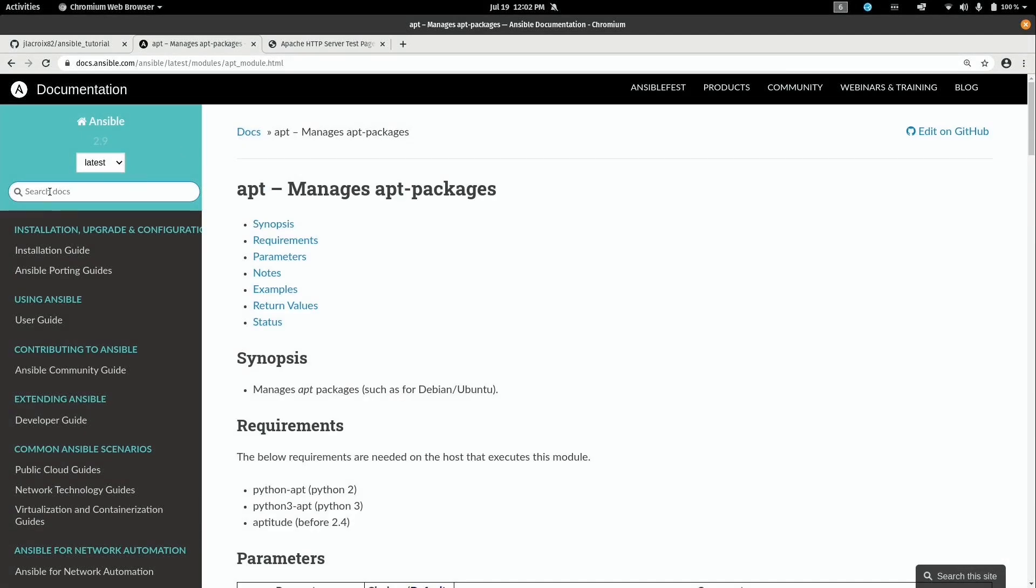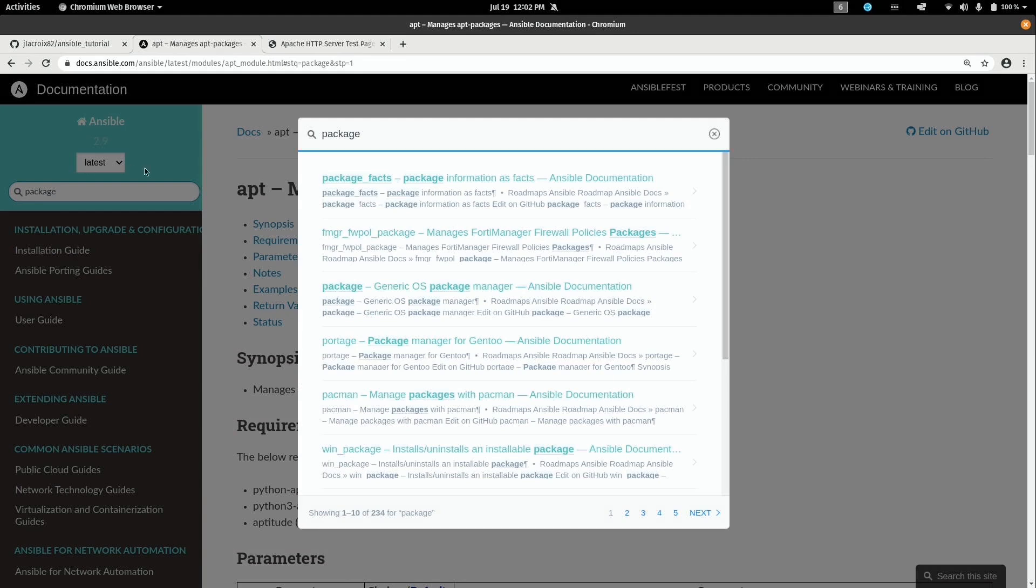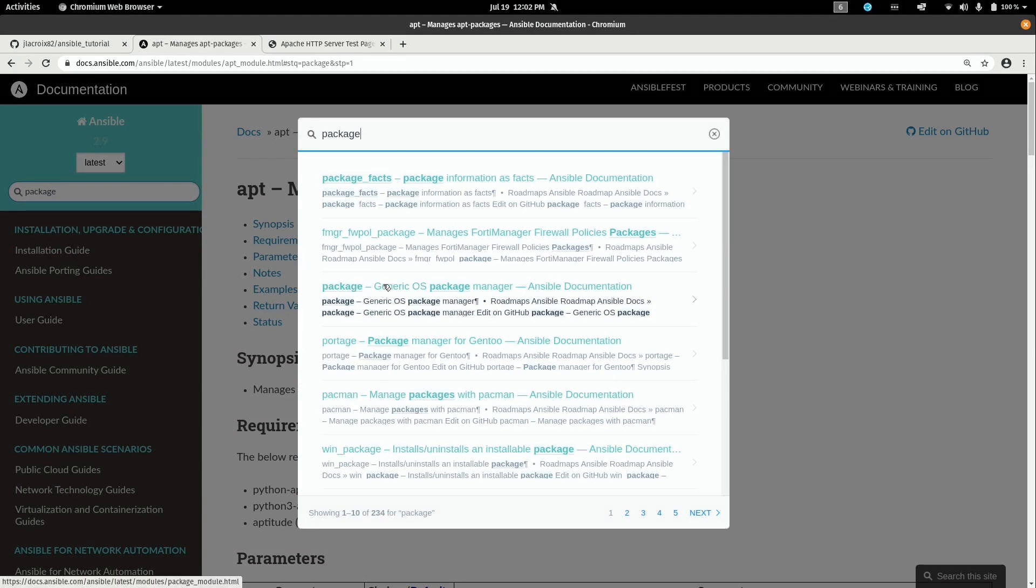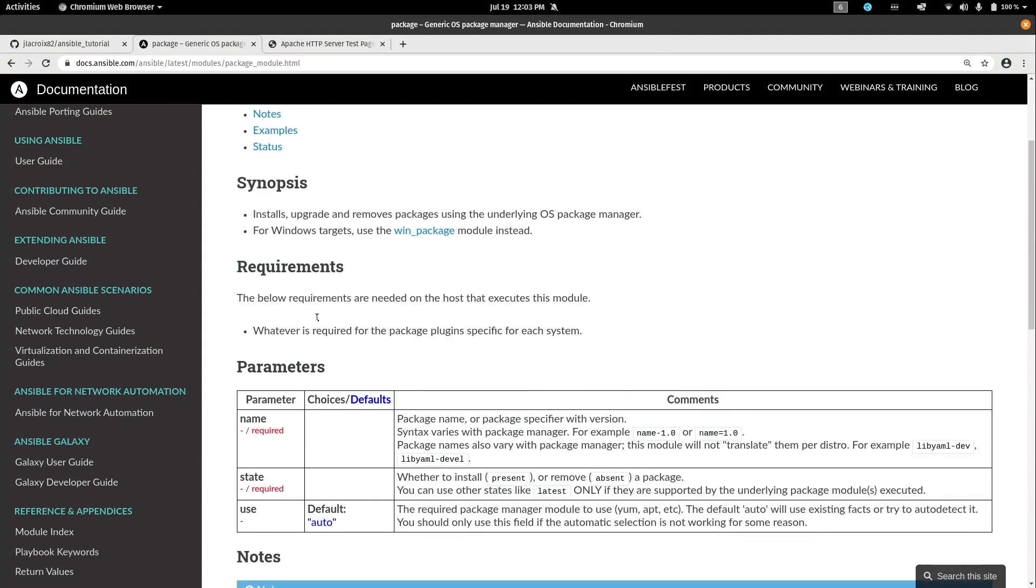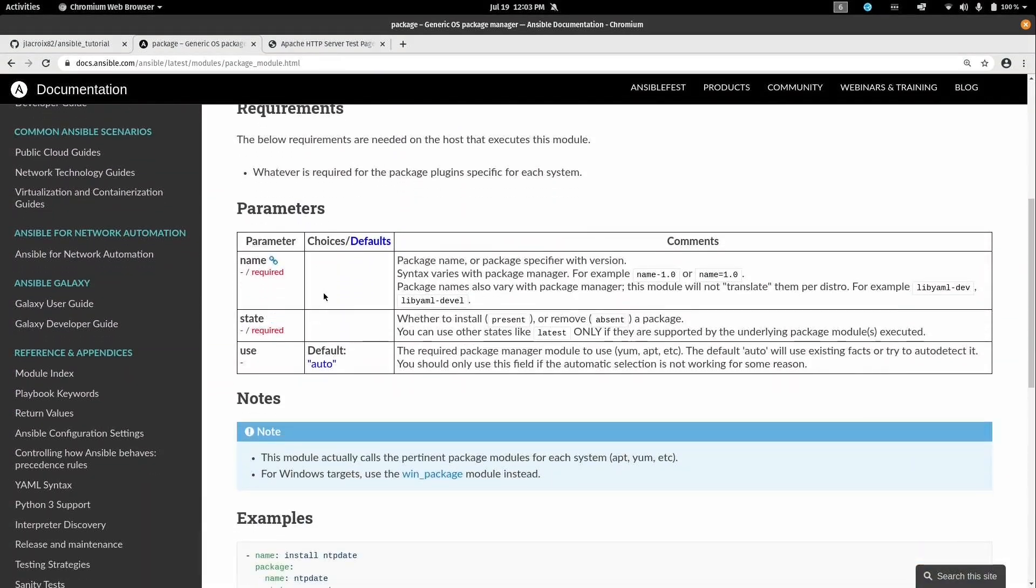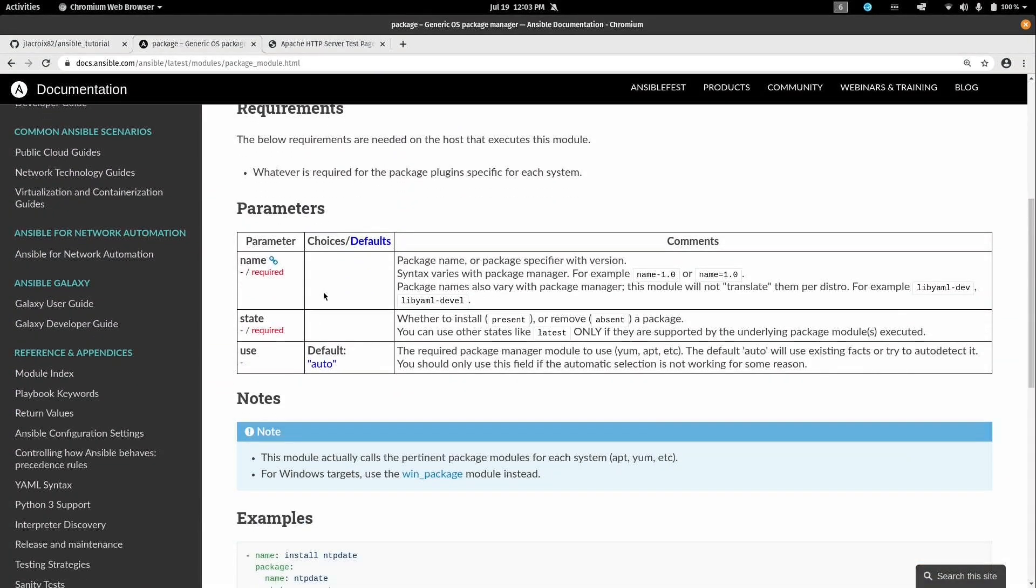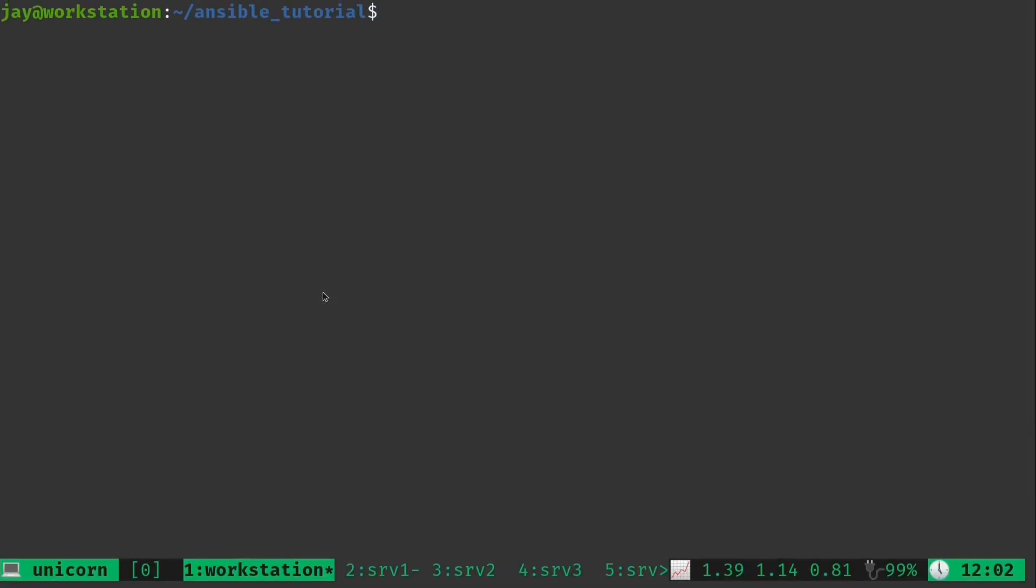Here on my browser, I still have the documentation open right here for apt. Now what I can do is just go ahead and search for package. And here it is right here. It basically tells us that this is a generic OS package manager. It installs, upgrades, and removes packages using the underlying OS package manager. Now if you scroll down here, we can see that we have fewer options when we compare this to DNF or apt. But it's going to allow us to consolidate our playbook even better. So I think it's a win either way.